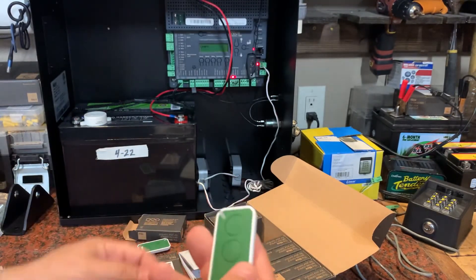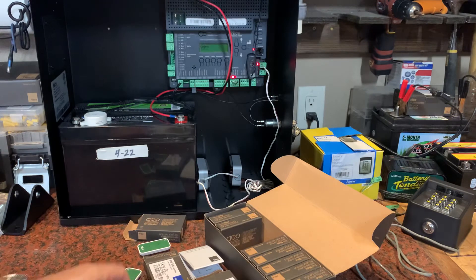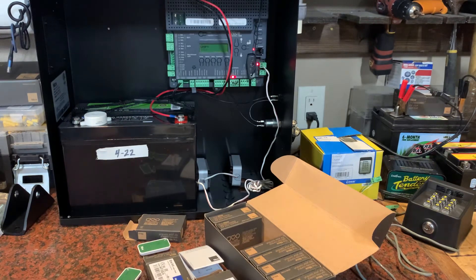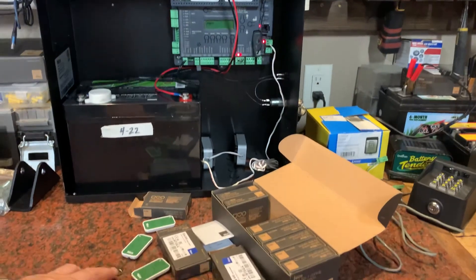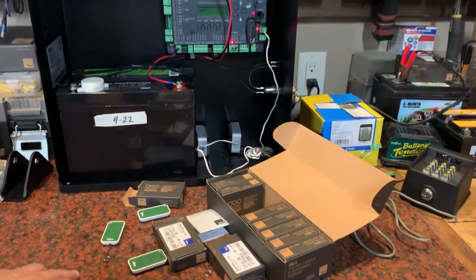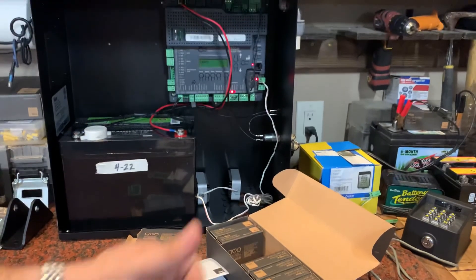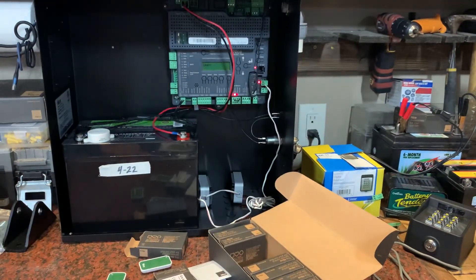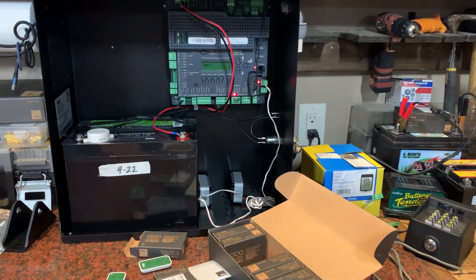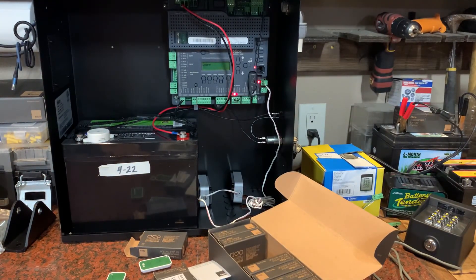I hope this was helpful for you to learn how to program your Nice remotes into your 1050 board. If it was, please give the video a thumbs up—that'll help other people find it as well. And as always, have a great day.